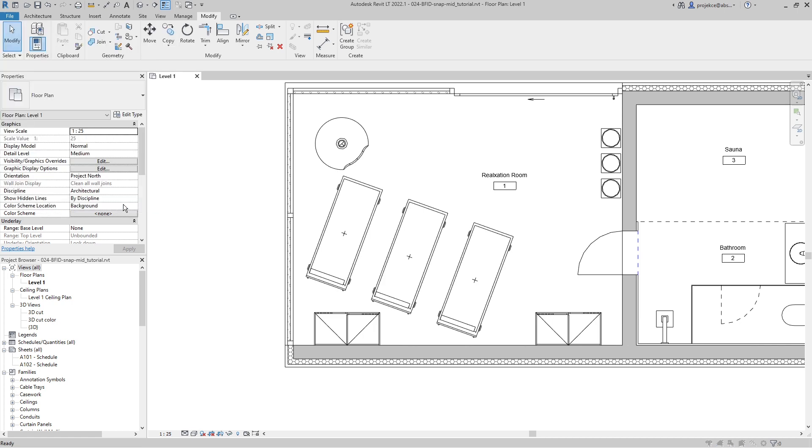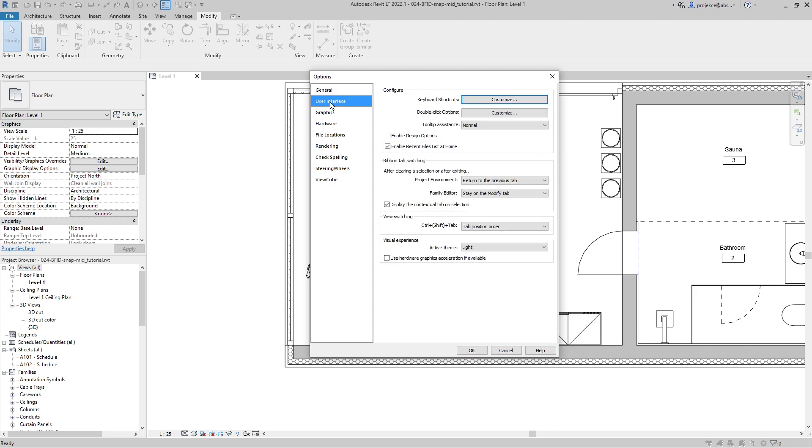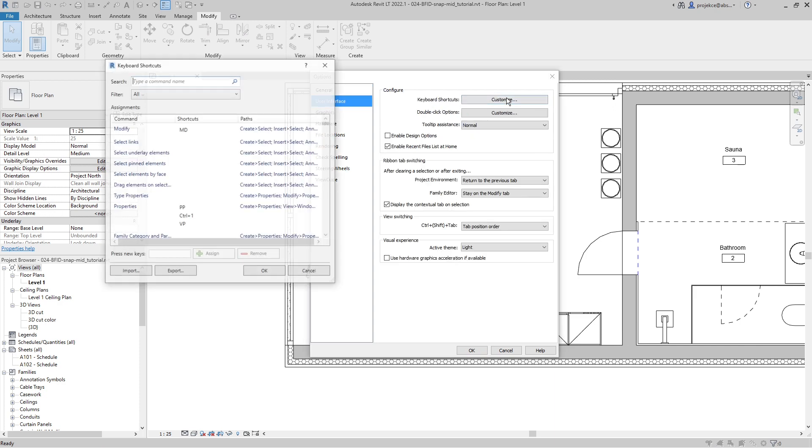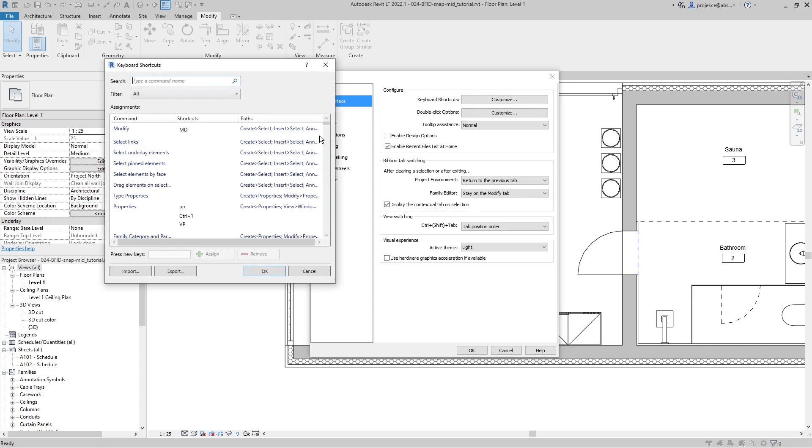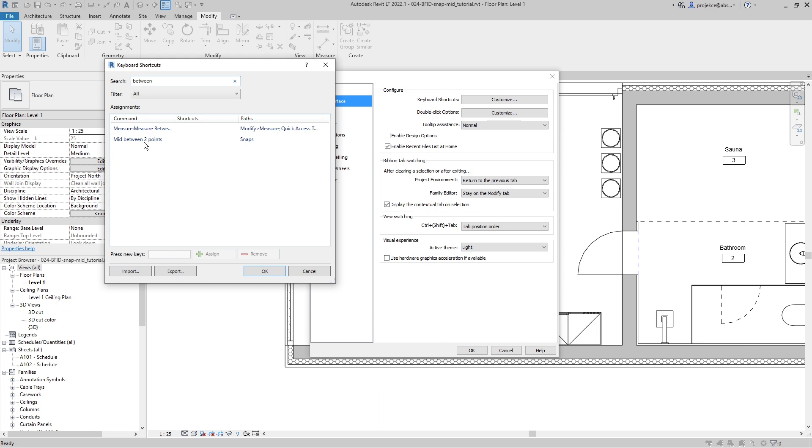I will search for 'between', and I select Mid Between Two Points to Snap, and I will type here S and the number 2 and assign this keyboard shortcut. Now I go to OK, OK.